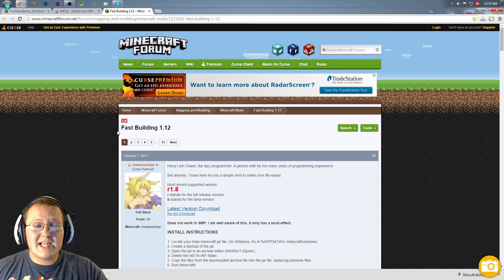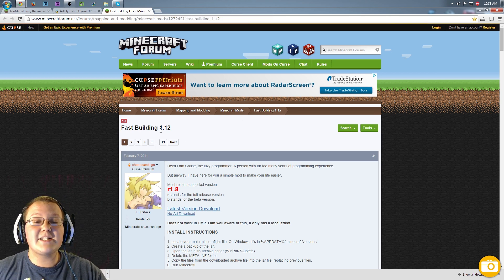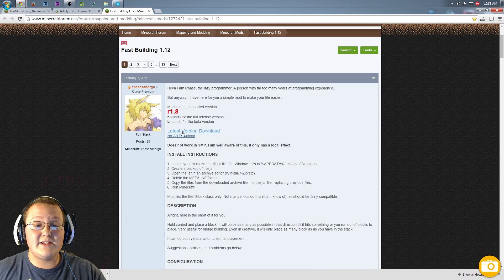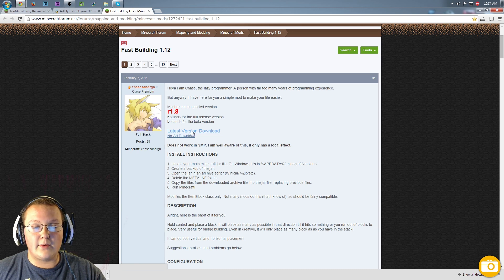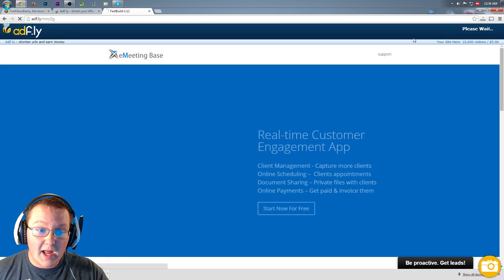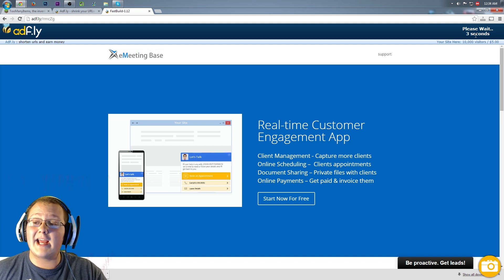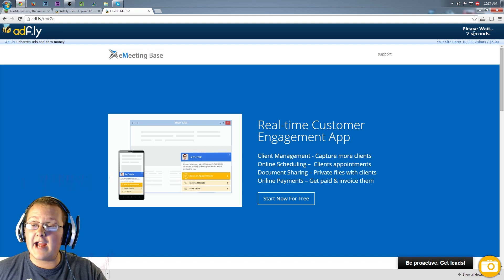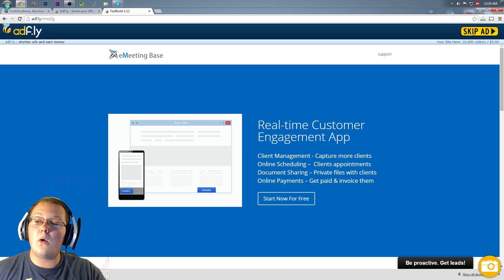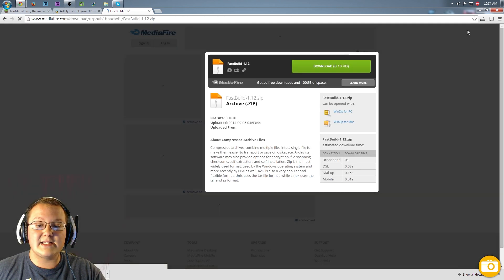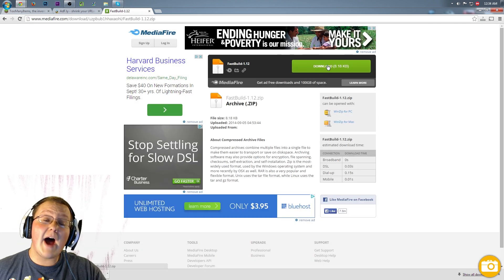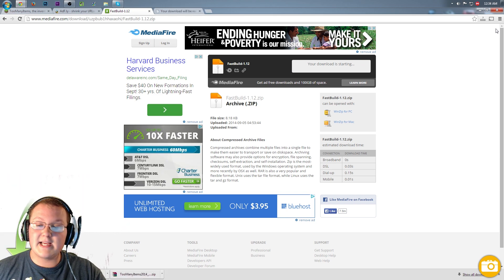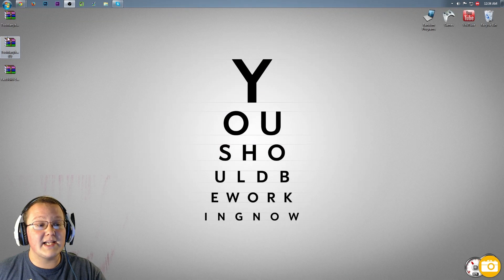Anyway, it'll take you to this page here on the Minecraft forum Fast Building 1.2. Scroll down until you see Latest Version Download right here under Latest Version Download. Click that, and it will then take us again to AdFly where we again, right up here in the top right-hand corner, have to wait five seconds. Skip the ad, and it'll take us to Mediafire where we then can finally click Download. It'll then download the mod and we can minimize.